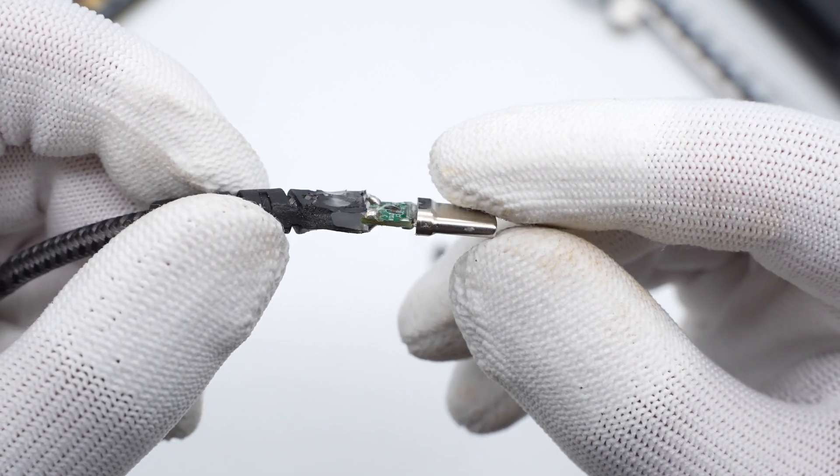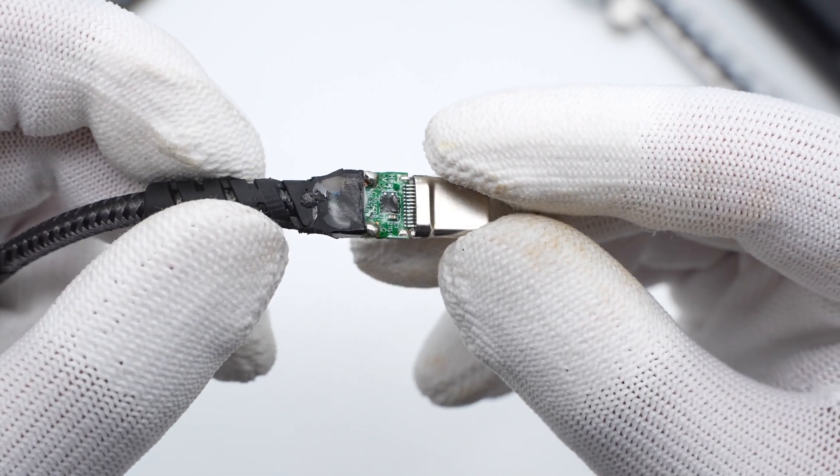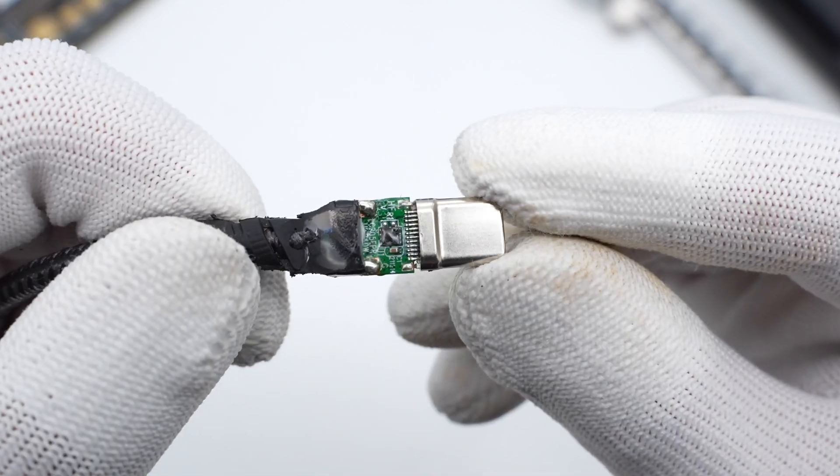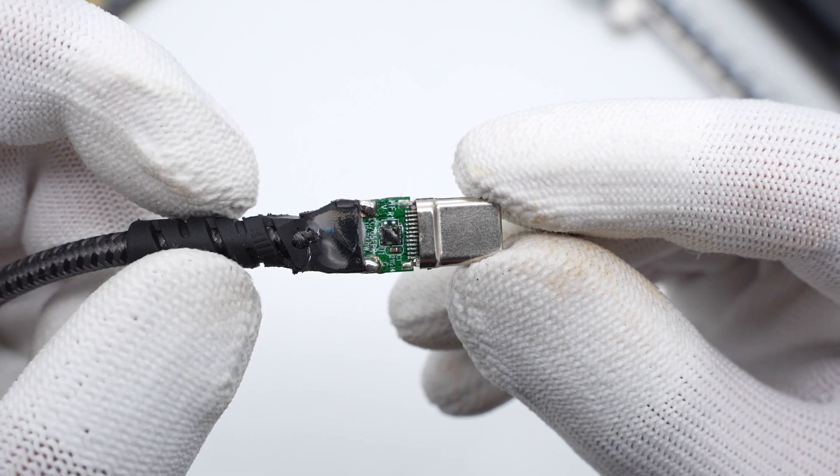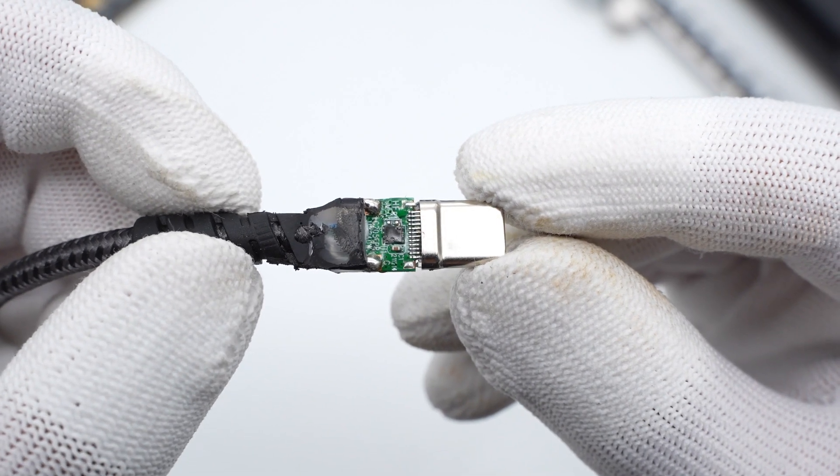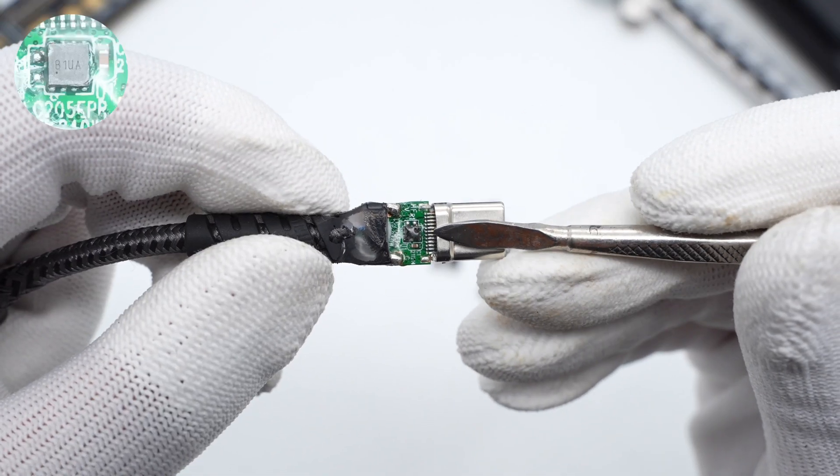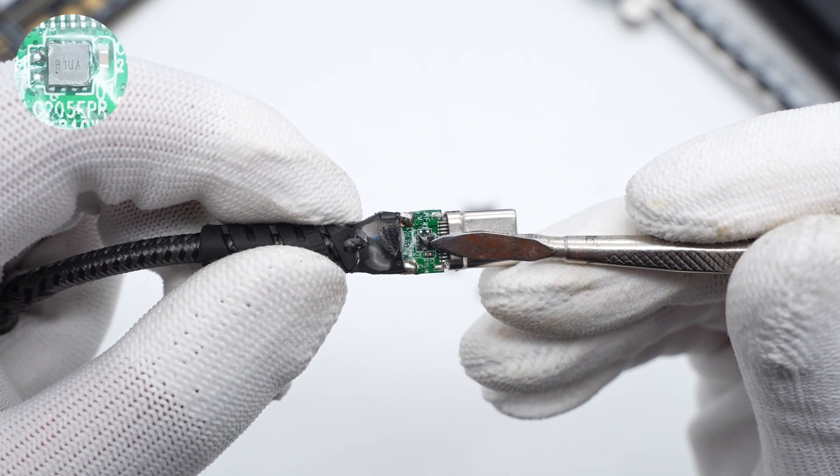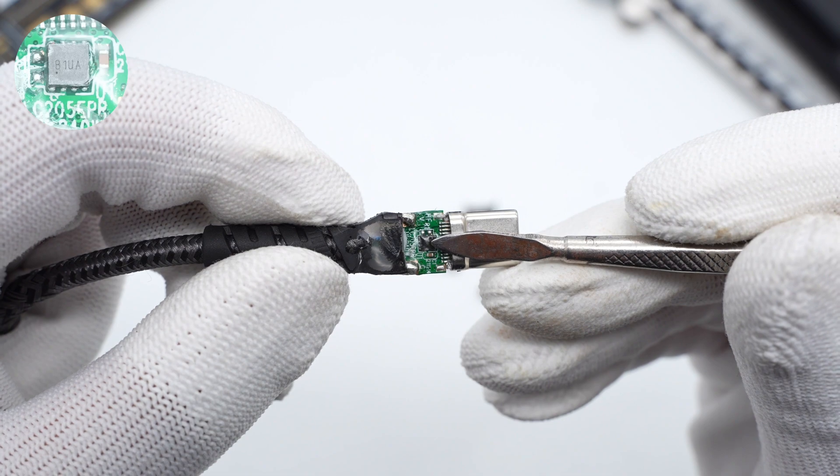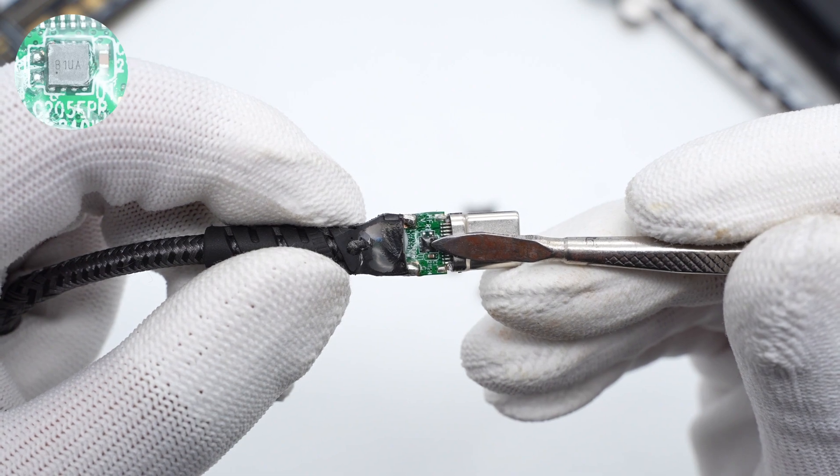On the other side of PCB is an E-Marker chip. Both sides of the PCB are protected by glue. The E-Marker chip adopts the Convenient Power Semiconductor CPS88201.